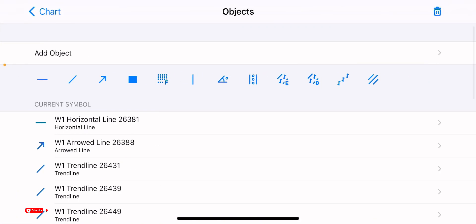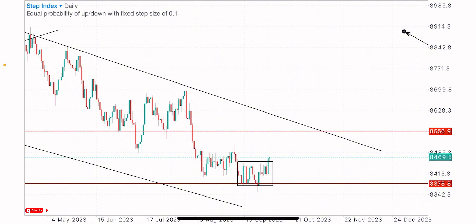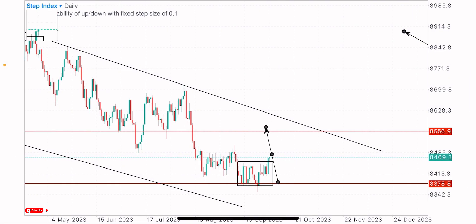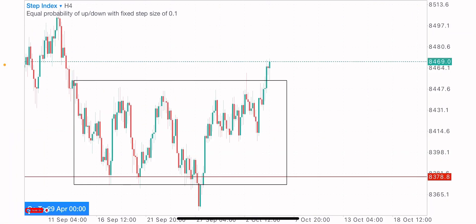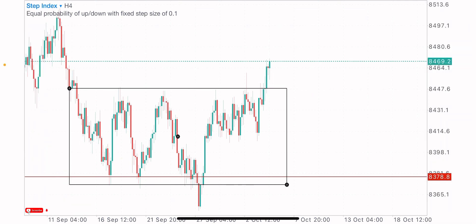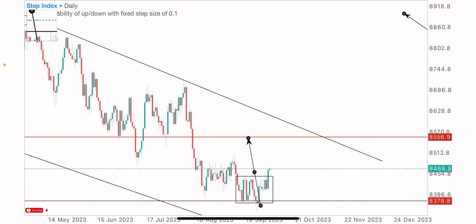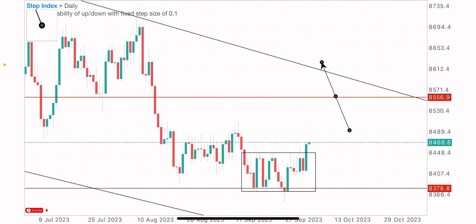Coming to the daily time frame on this index, we can tell that price has been consolidating in this range — we've got this consolidating structure on this index for days now. Price has been creating equal highs and equal lows on the daily time frame. This can be seen clearly on the four-hour time frame as well — the market structure showing that price has been ranging at this point.